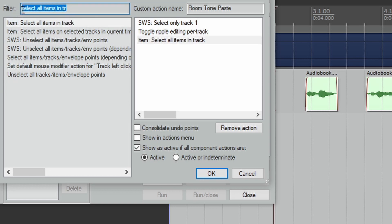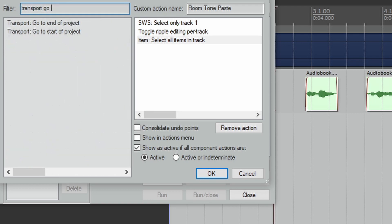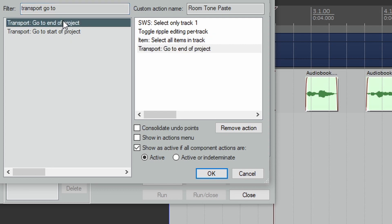Next we're going to type in Transport Go To End Of Project. This will move the cursor to the end of your book.